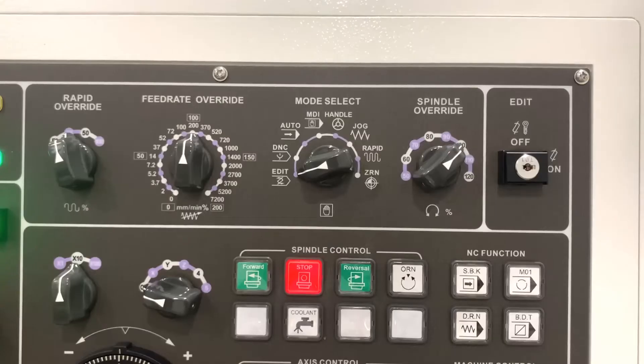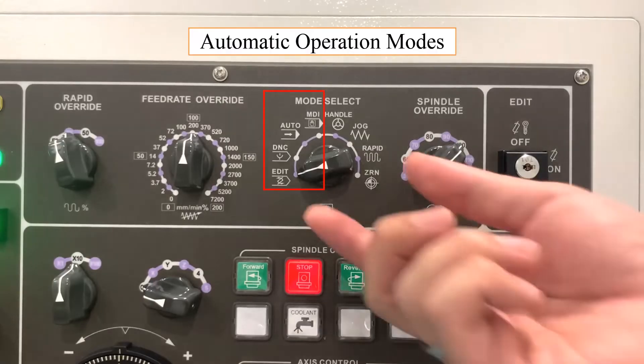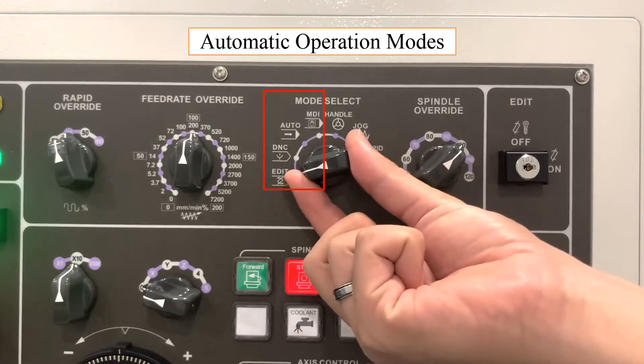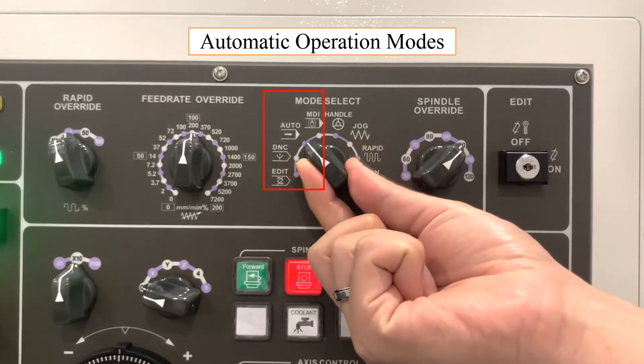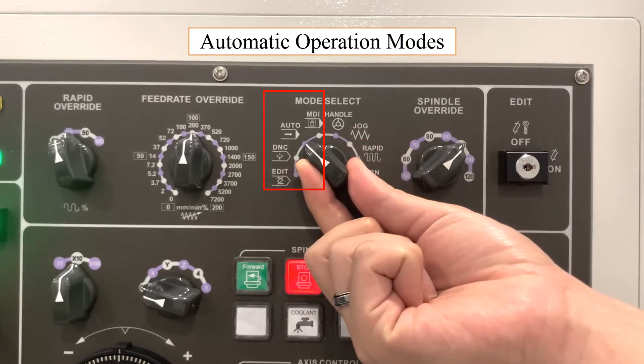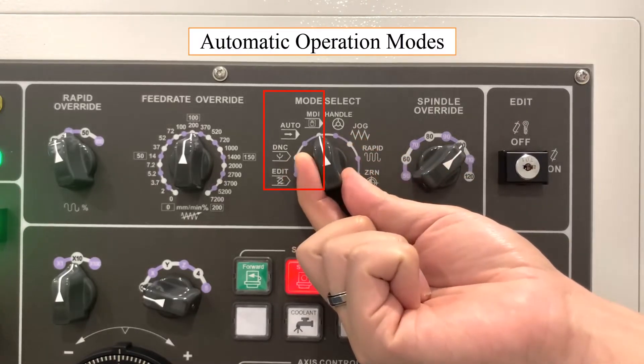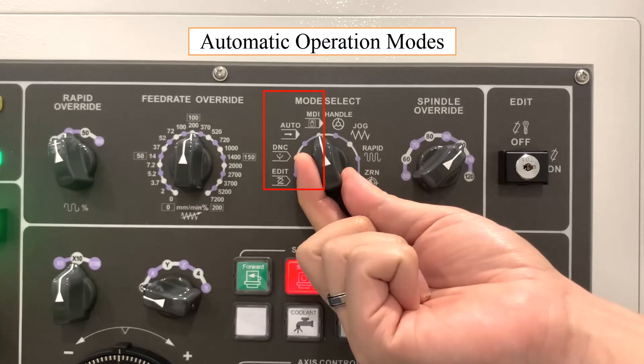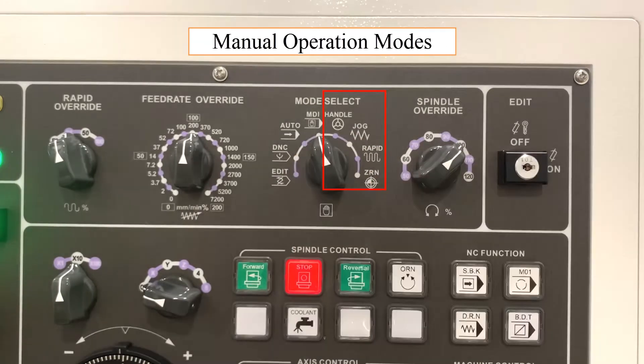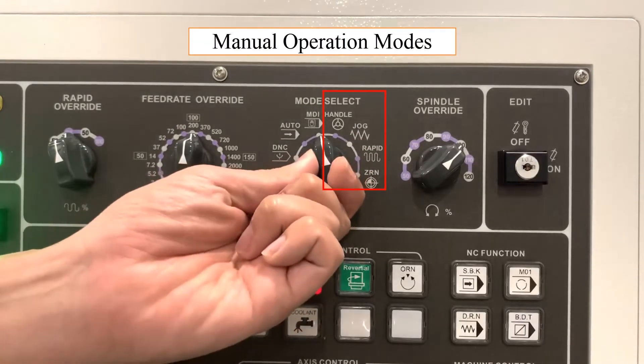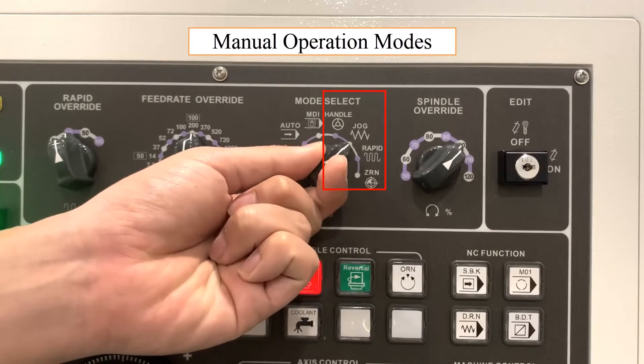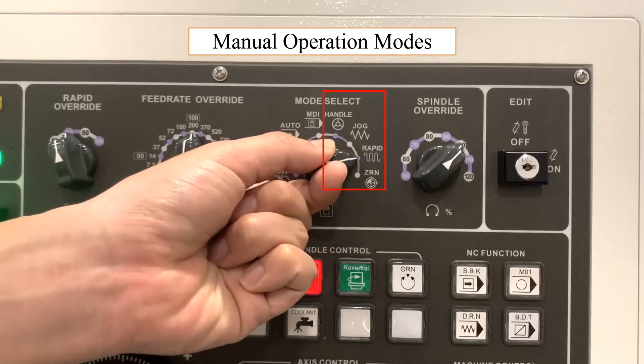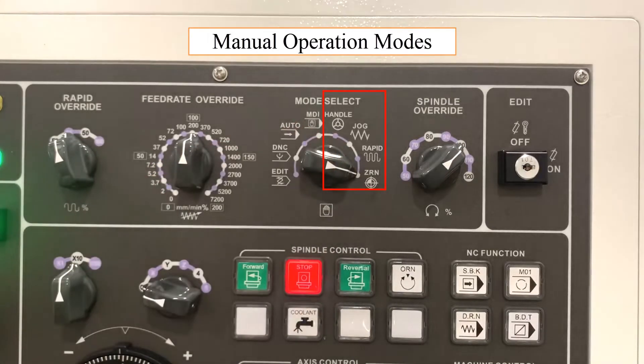The operation modes include edit, DNC, auto, and MDI for automatic operations, and handle, jog, rapid, and ZRN for manual operations.